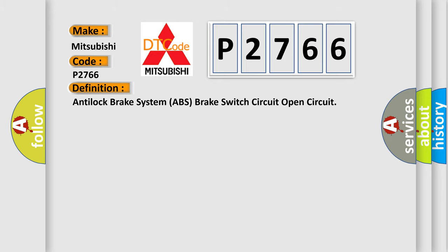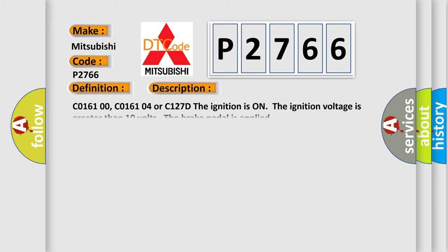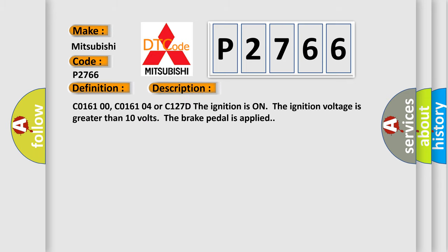And now this is a short description of this DTC code. C016100, C016104 or C127D. The ignition is on, the ignition voltage is greater than 10 volts, and the brake pedal is applied.